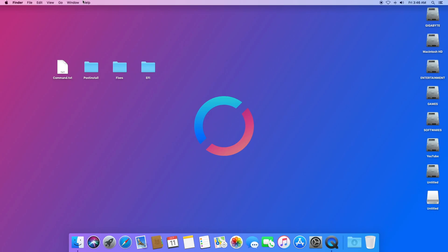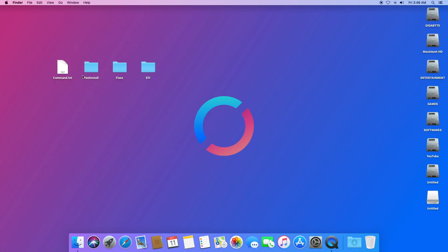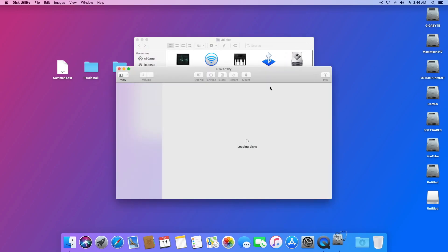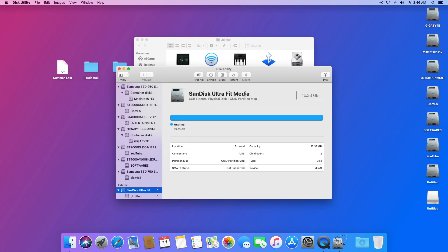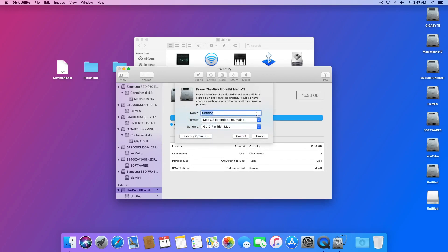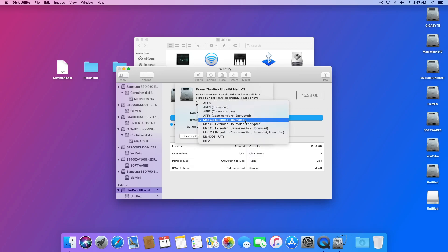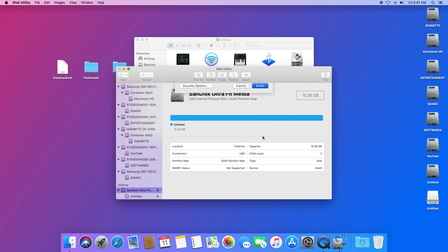Now plug your first USB flash drive. Click on Go, select Utilities, and open Disk Utility. Select the USB flash drive — that is the SanDisk Ultra Fit — and click the Erase button. Under Name you can type any name; I will be using 'USB'. Under Format select macOS Extended (Journaled), under Scheme select GUID Partition Map, and click the Erase button.